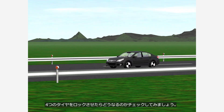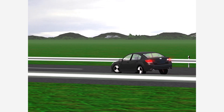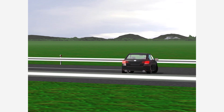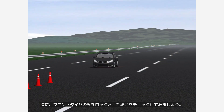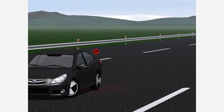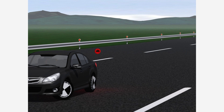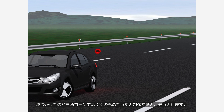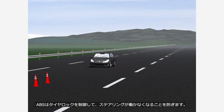Let's check what happens if the four tires are locked. Let's now check the case where only the front tires are locked. As previously mentioned, a non-rotating tire will not move in that direction even if the steering is turned. It's chilling to imagine if what we collided with wasn't a traffic cone but something else. ABS controls tire lock to prevent the steering from being ineffective.